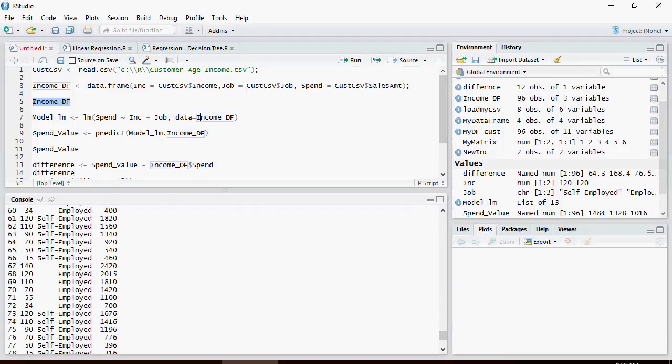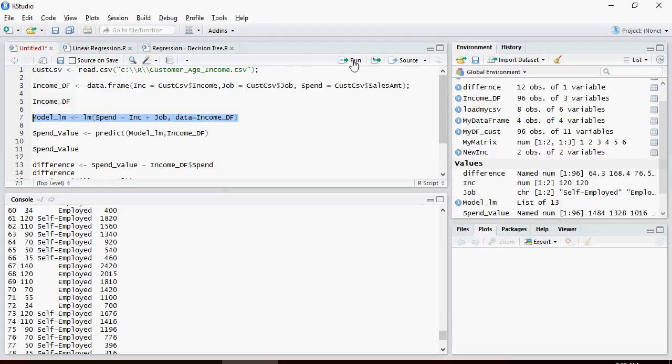Let's create a model similar to the previous video wherein spend is the target variable and income and job are the predictor variables and put it in the model.